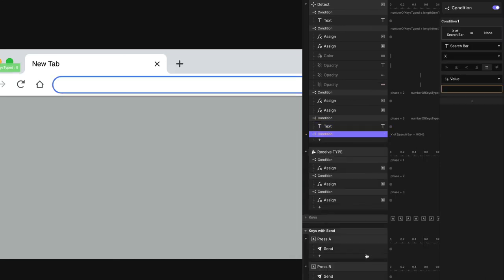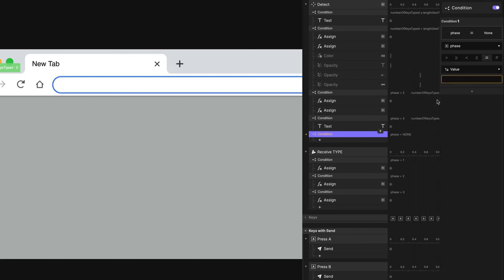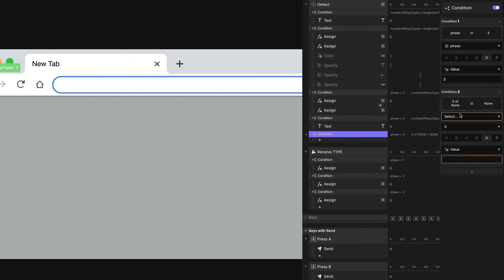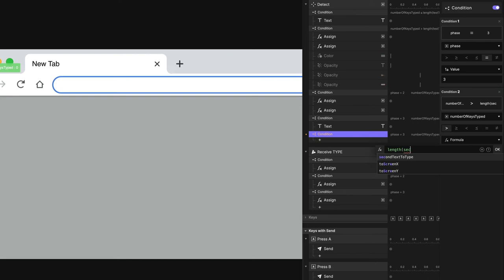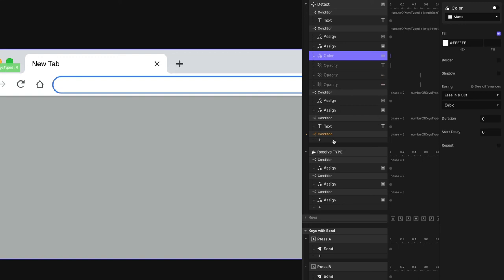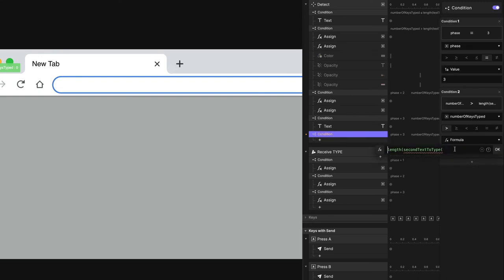My final condition handles when we've reached the end: when I'm in phase three and number of keys typed is greater than the length of second text to type. Note that you only get the formula drop-down help when the formula box is expanded — you don't get those drop-downs when it's closed. I used the wrong bracket at first, but ProtoPi colors your triggers and responses orange when there's a problem, which is a good indication something's gone wrong.